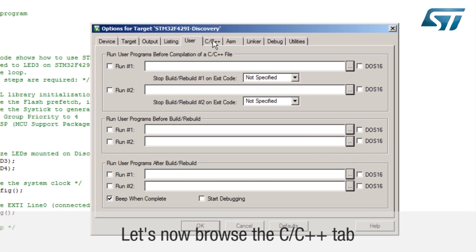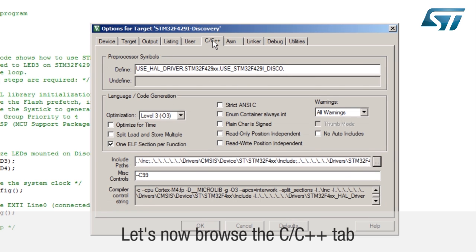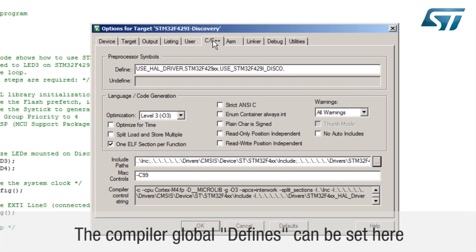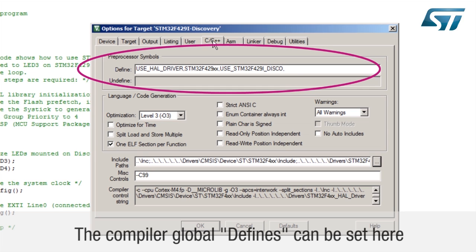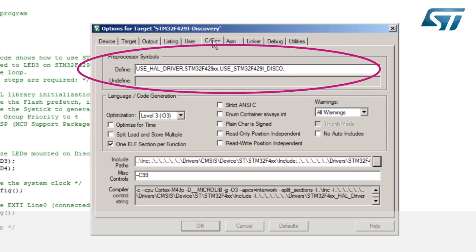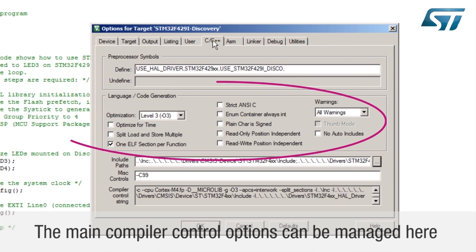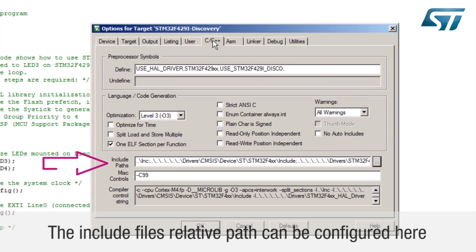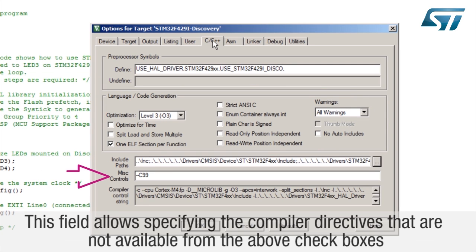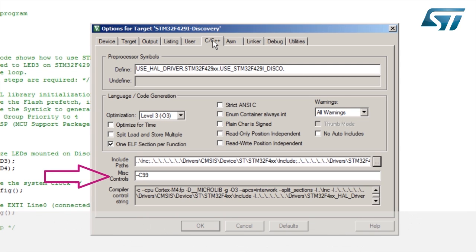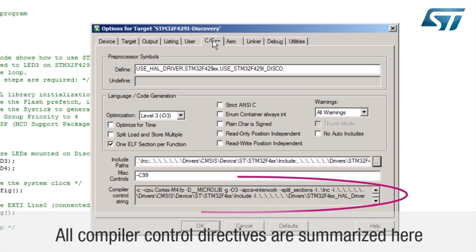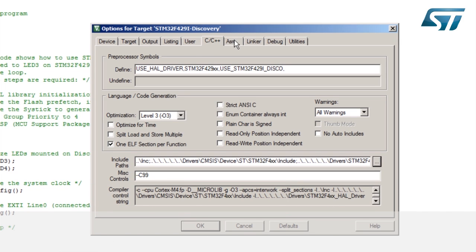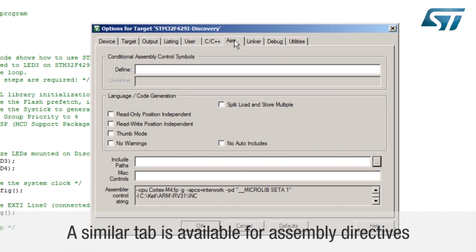Let's now browse the C/C++ tab. The compiler global defines can be set here. The main compiler control options can be managed here. The include files relative path can be configured here. This field allows specifying the compiler directives that are not available from the above checkboxes. All compiler control directives are summarized here.